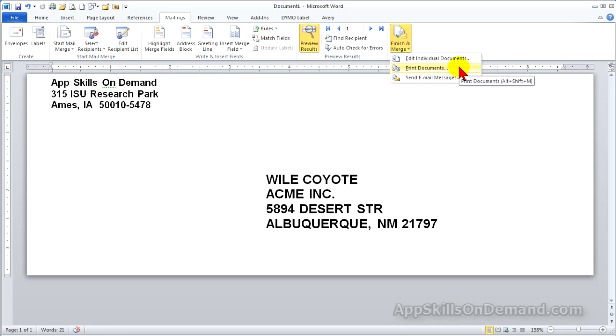So, if later you add customers to your list and then open the document, the new customers will appear. However, you could also open the document and link to a different list altogether and save under a different file name.